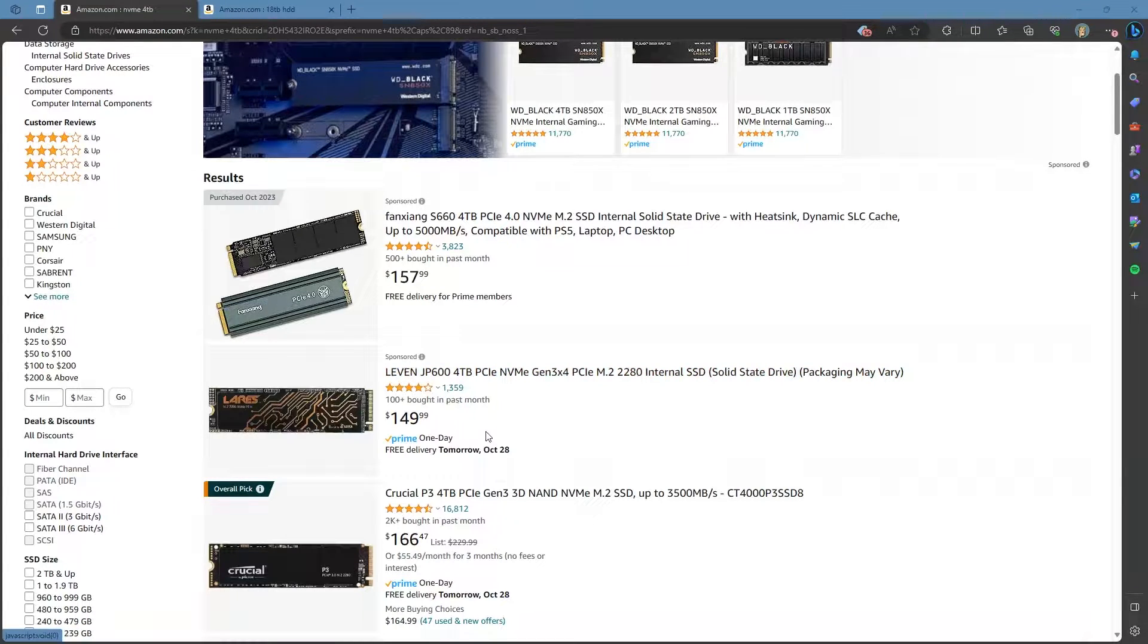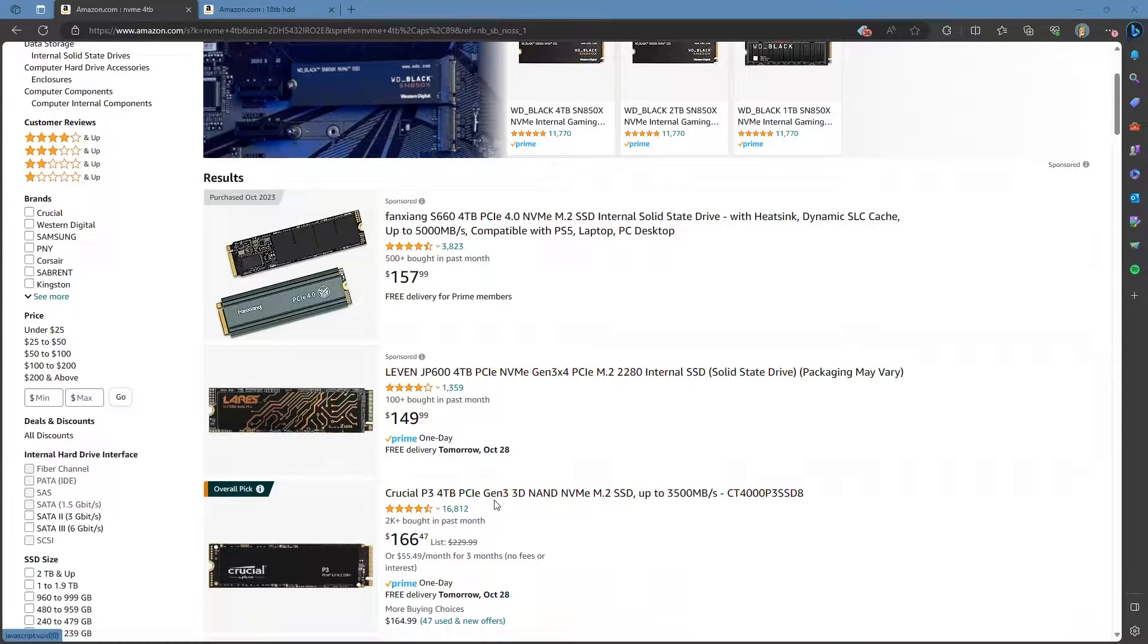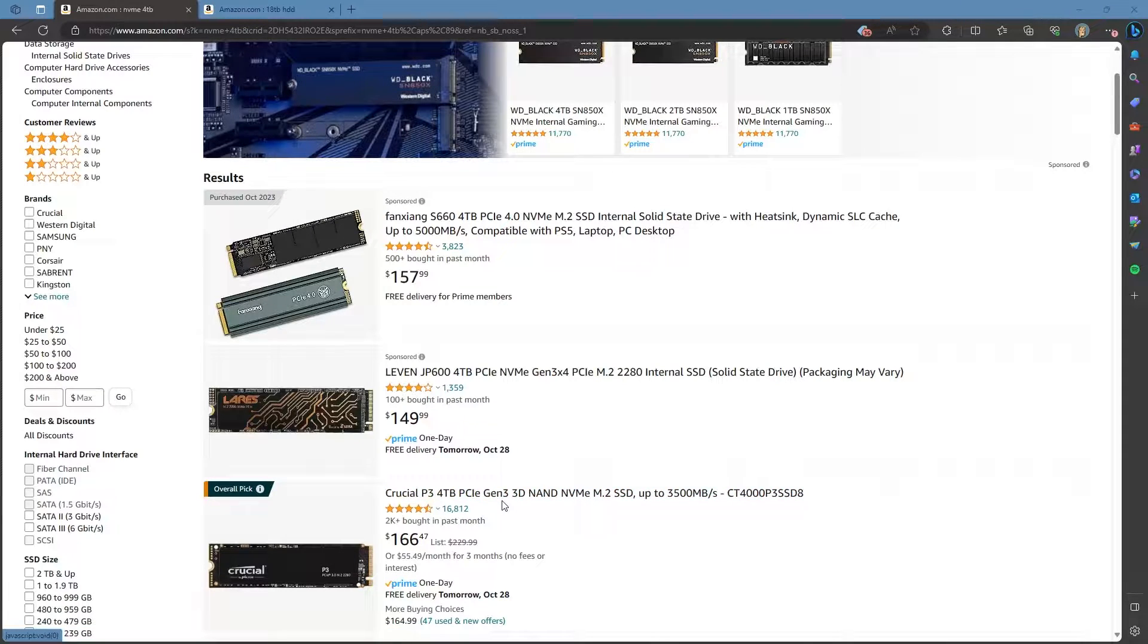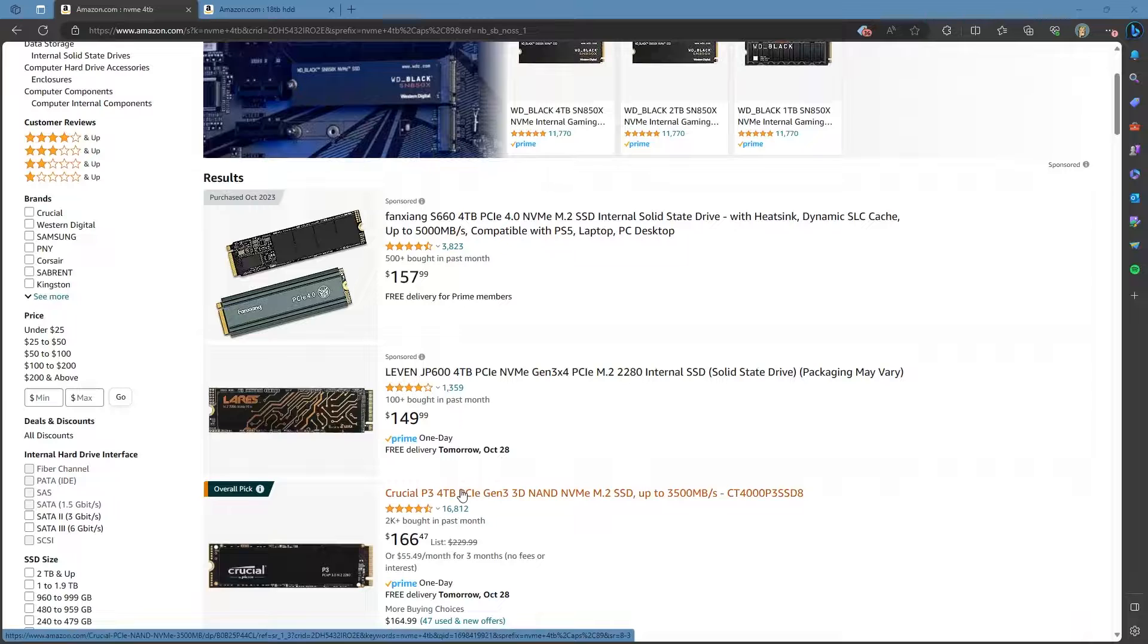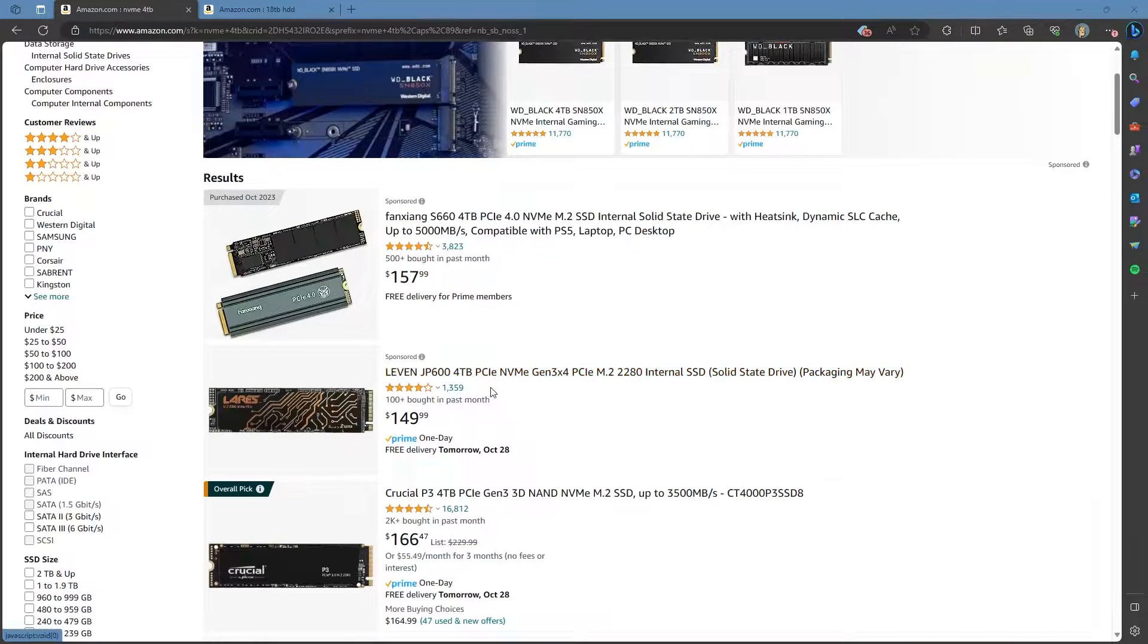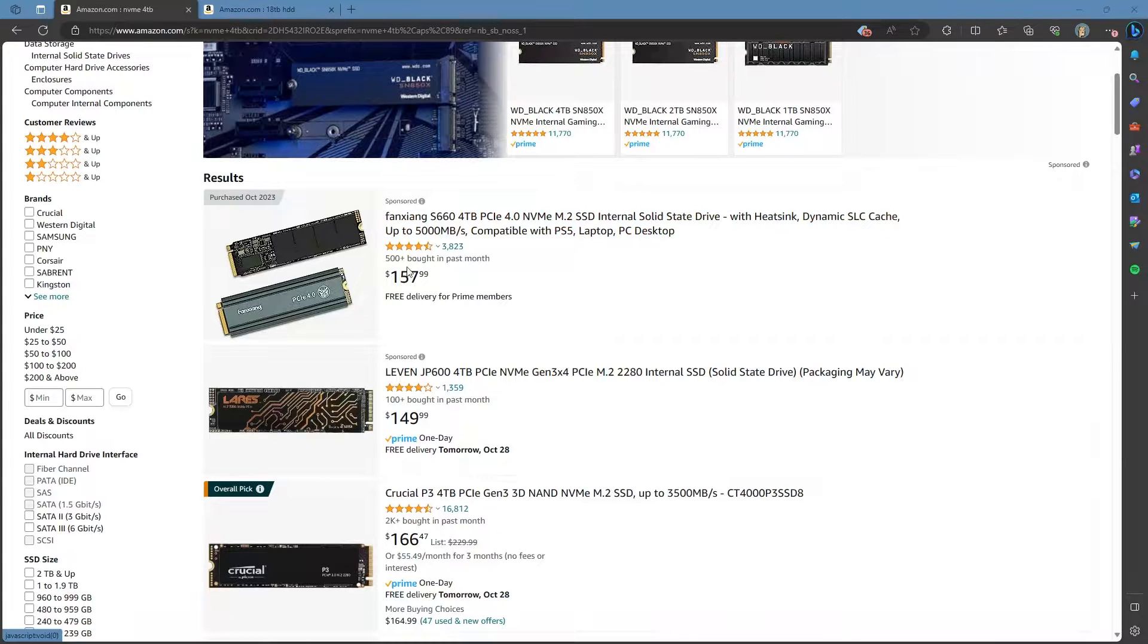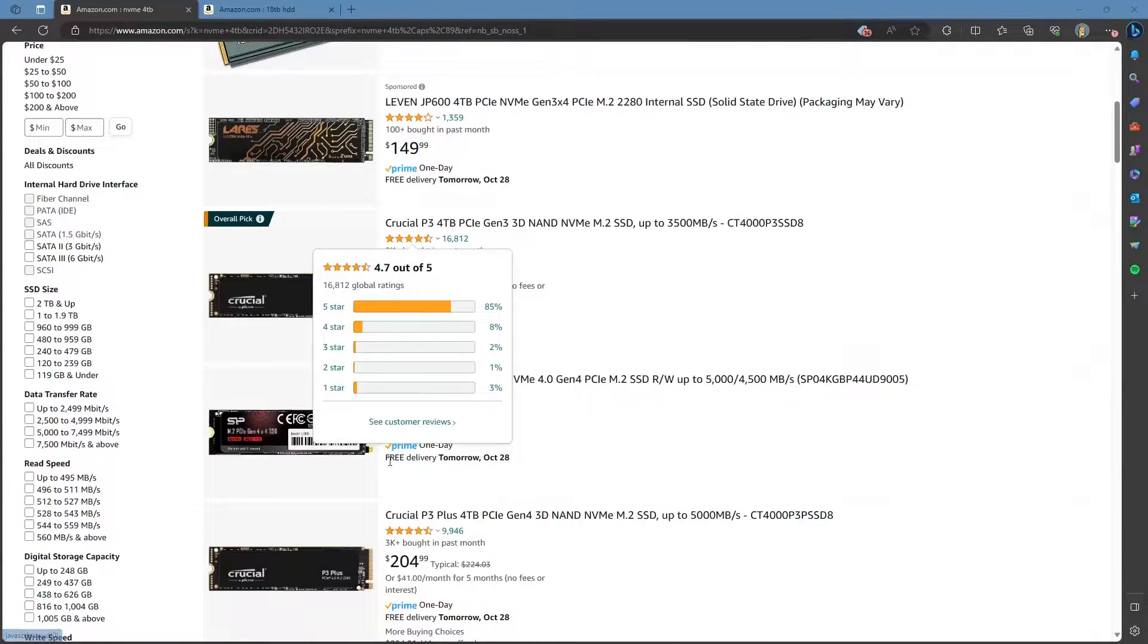In here if we look at these NVMe drives, you know these are four terabyte NVMe drives and for me my server only supports Gen 3 anyway. The PCIe lanes are only Gen 3. I mean for $166 you can get a crucial four terabyte NVMe drive. That's crazy. That is a ridiculously low price and depending on some other things you could even get some of these lesser-known brands. Four terabytes you know $157, $149, $174.